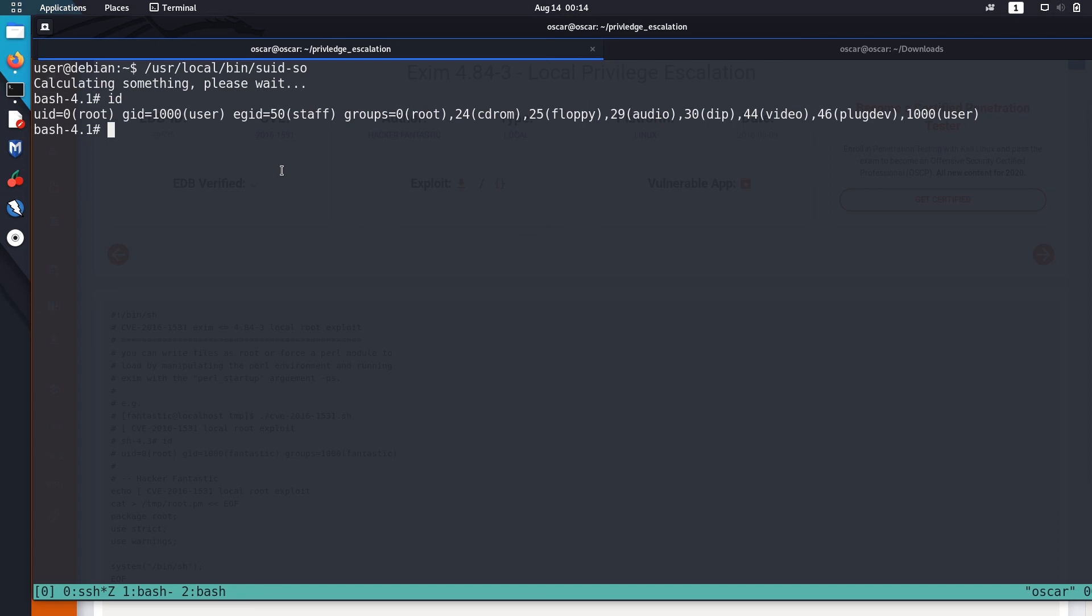You can just use other scripts, you can enumerate, and escalate privilege with this technique. Thanks for watching this video, hope to see you in the next one. Bye.